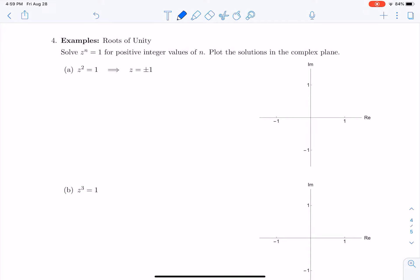Let's look at some examples of solving problems using complex numbers. The classical example is called the roots of unity, where I want to solve the problem z to the n equals 1 for any positive integer value of n. We can start with z squared equals 1, and we immediately know that z is equal to plus or minus 1. Since this polynomial is degree 2, we're satisfied with two solutions.